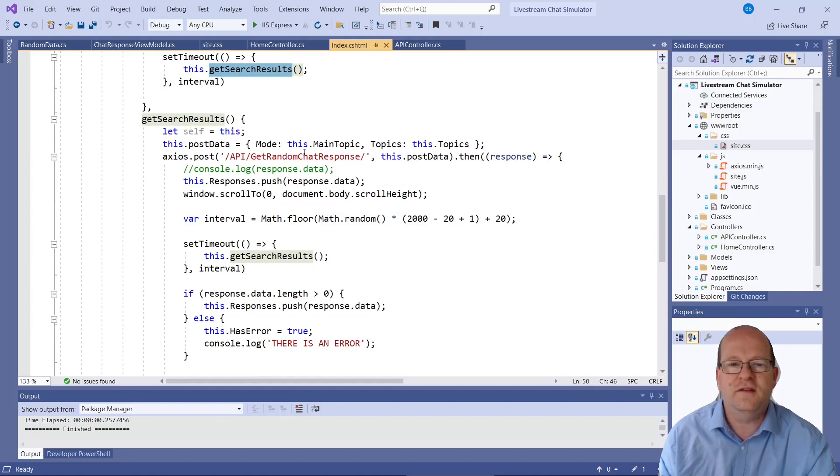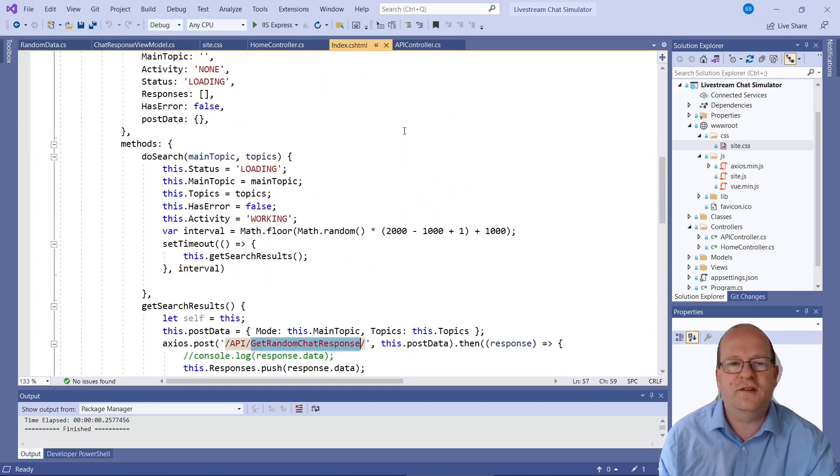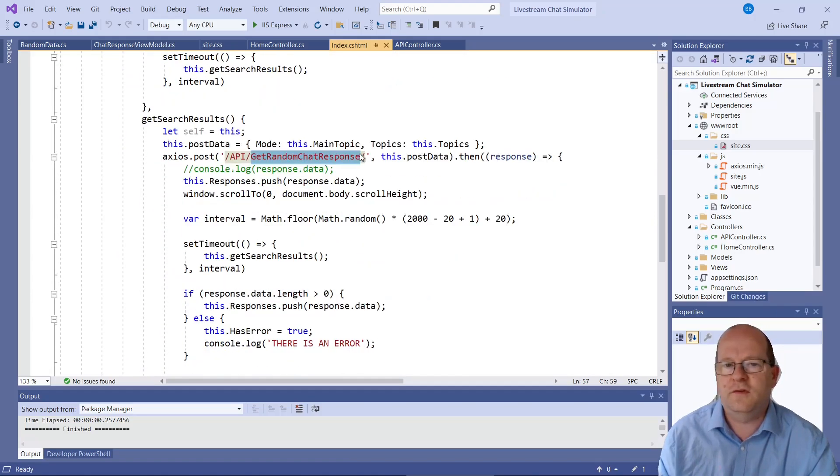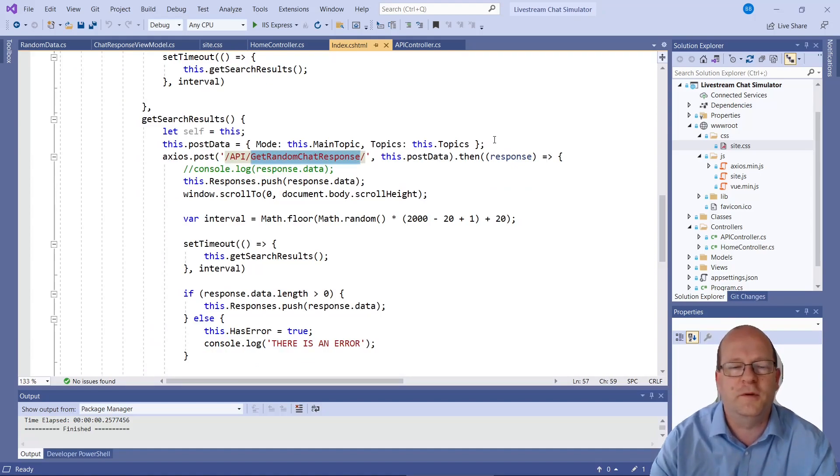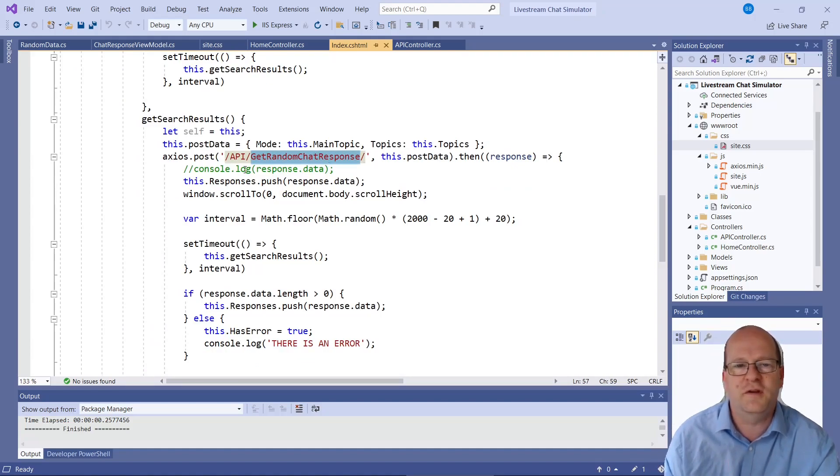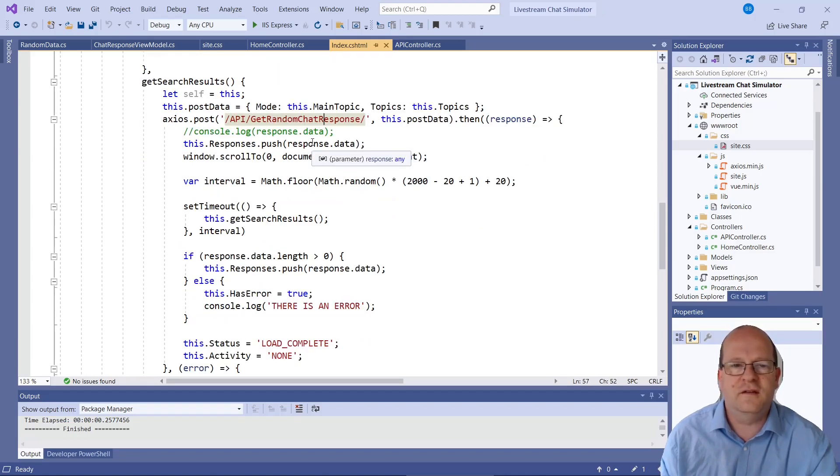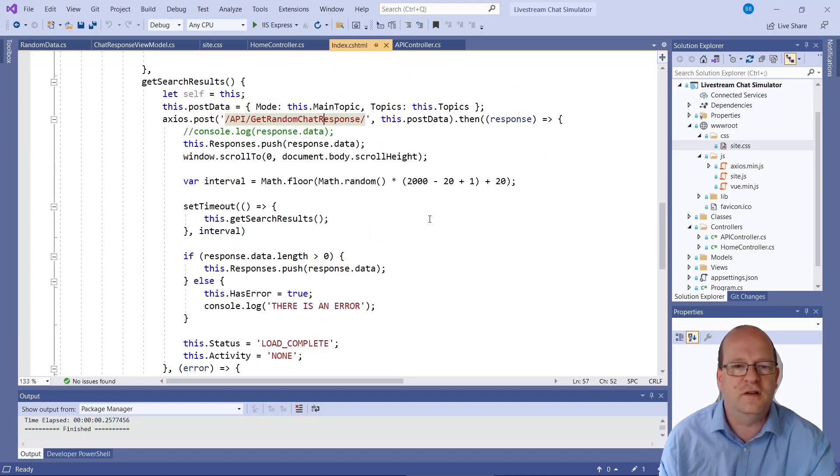So it randomly calls this get search results here. This goes to the API, makes a post and it sends in the topics that we want. So there's the main topic and a list of other subtopics. So it goes to slash API slash random chat response and the data it comes back it just puts into the window.